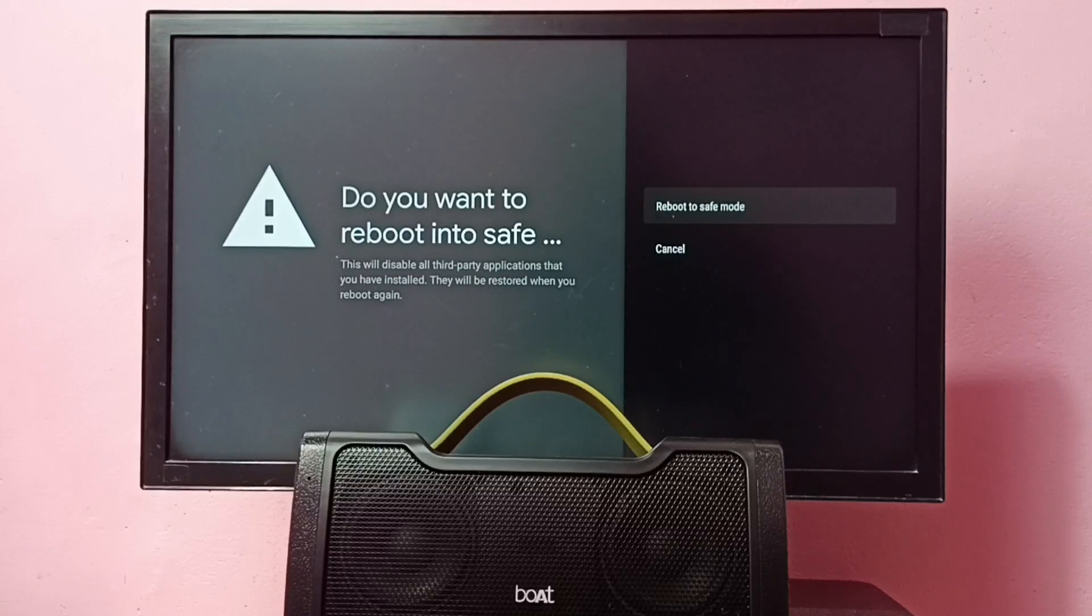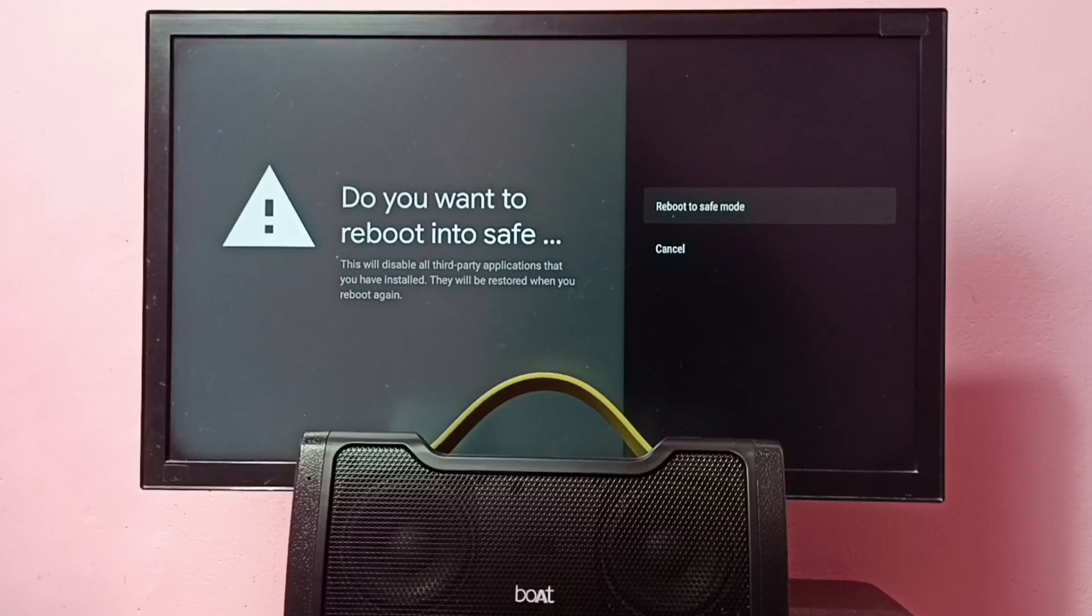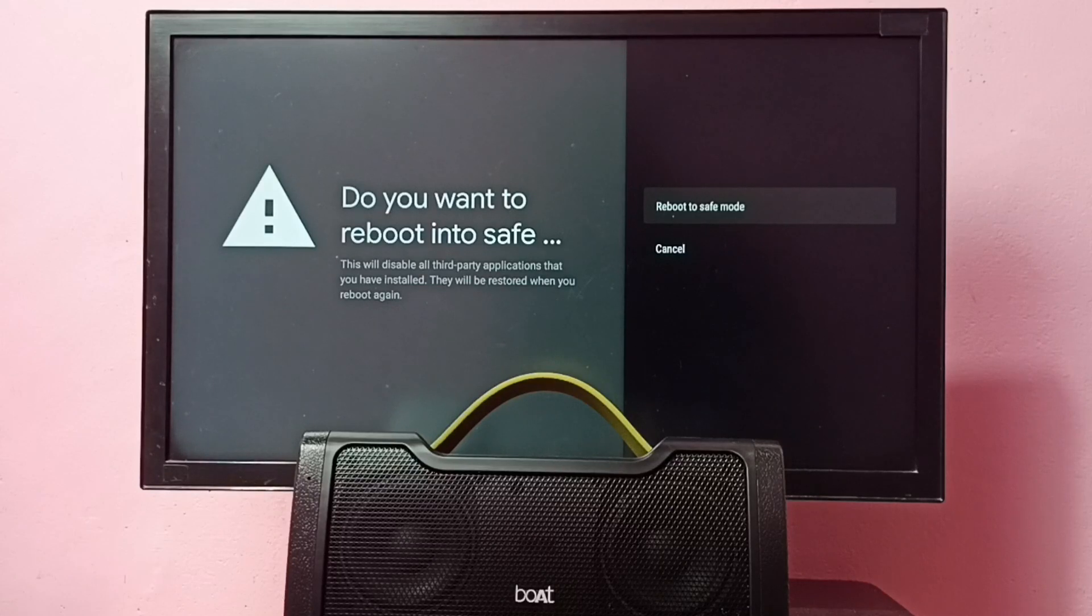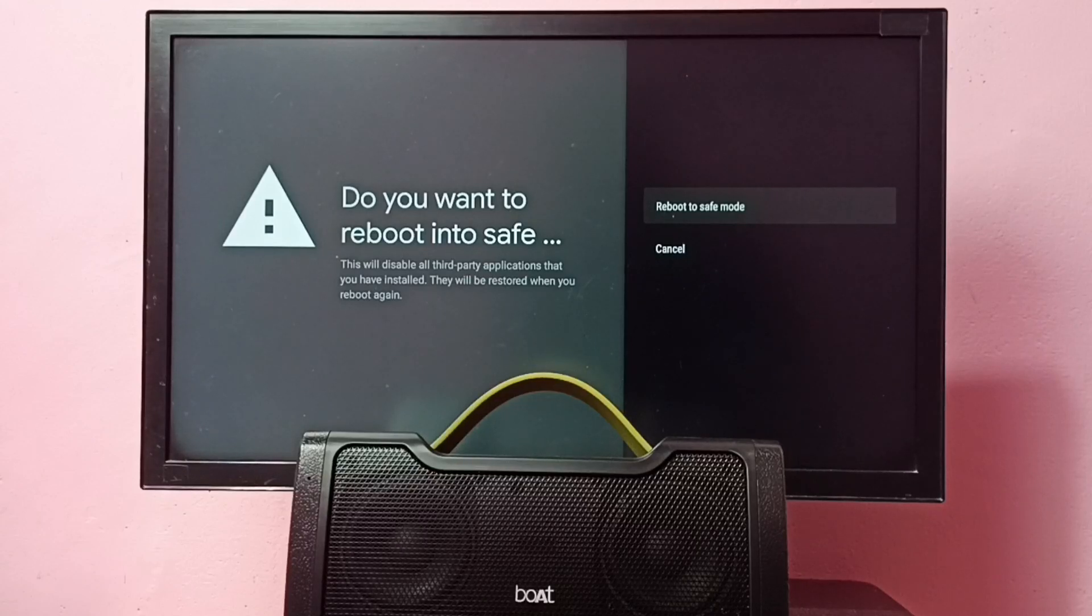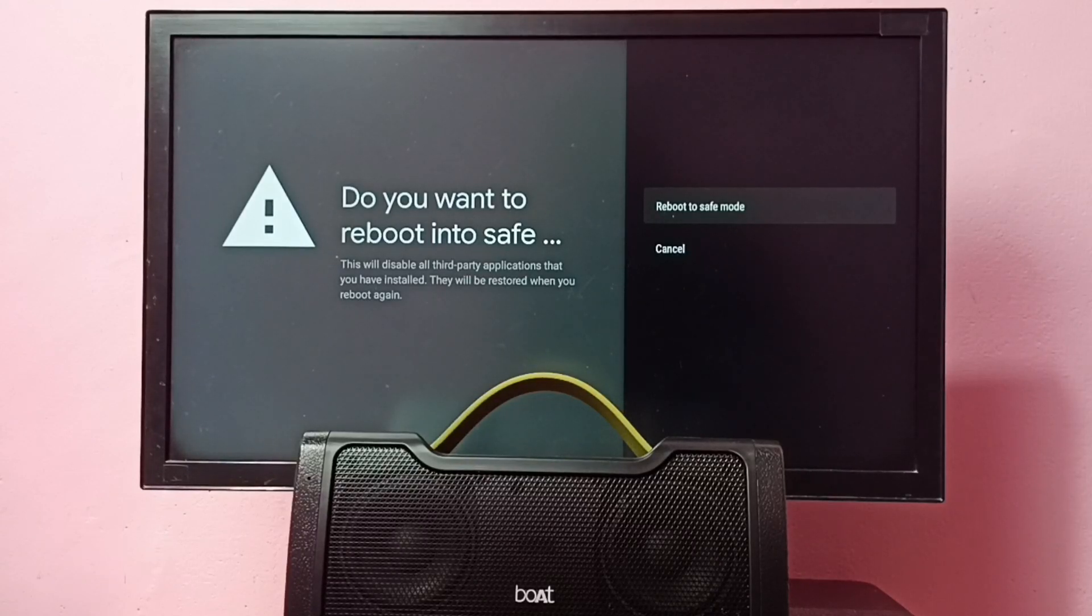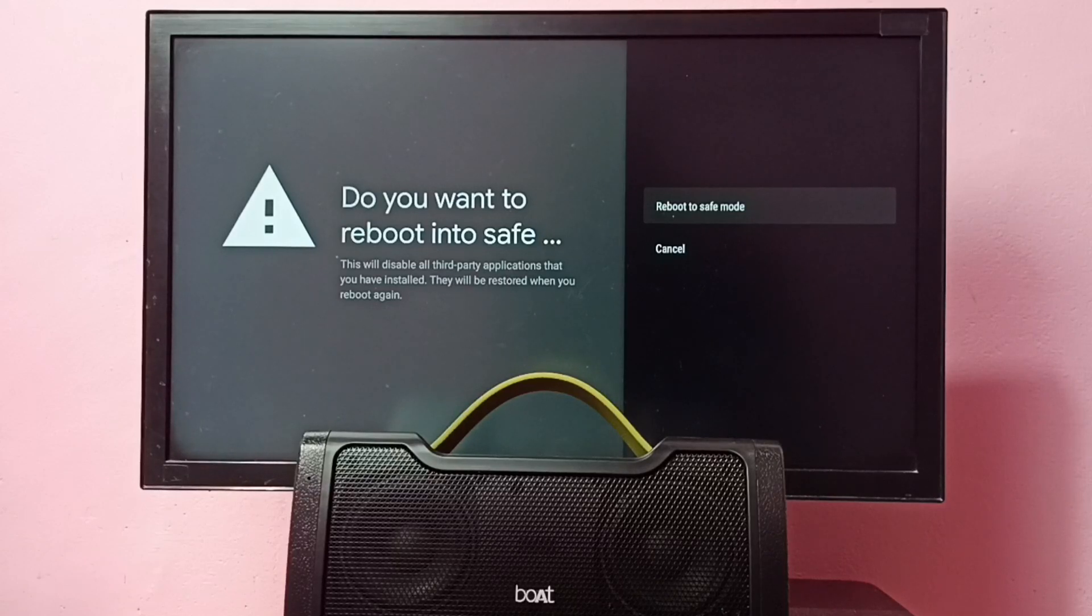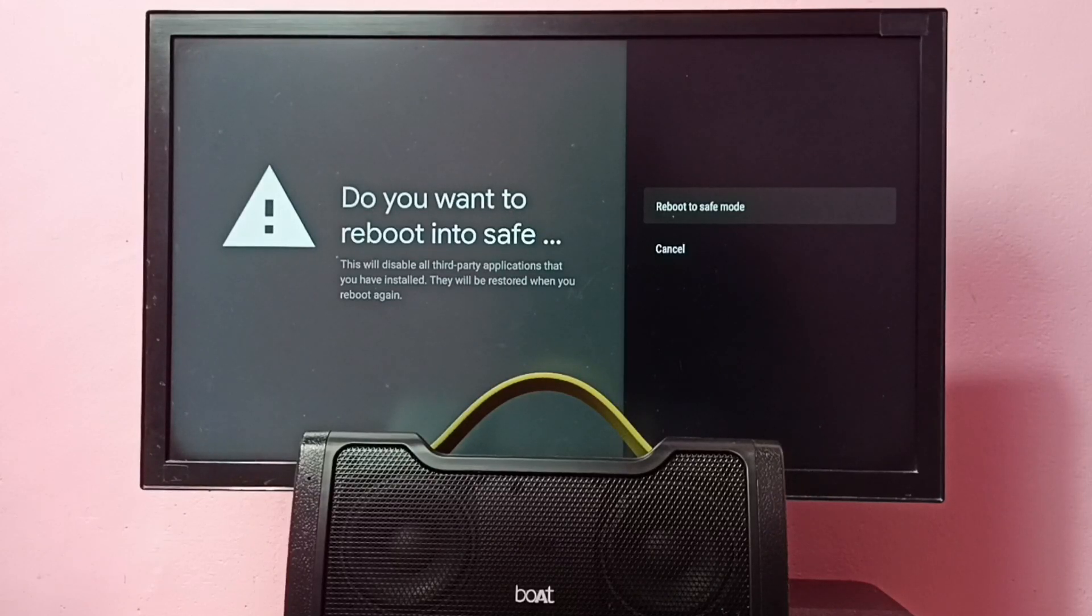In this mode, it will disable all third-party applications you have installed. These applications will be restored when you reboot again. It loads only the default applications.